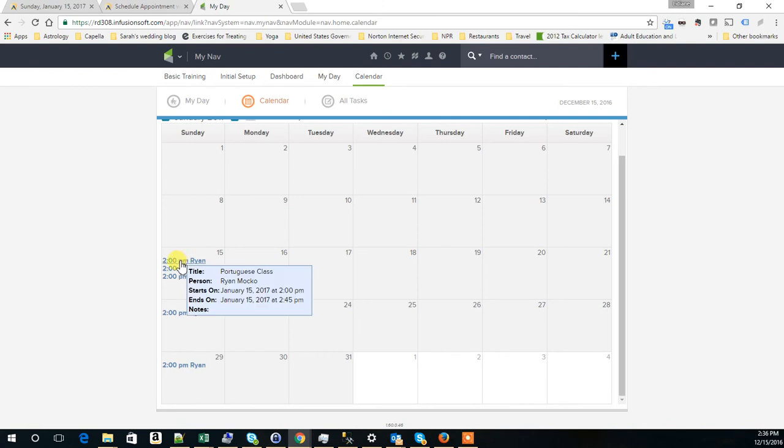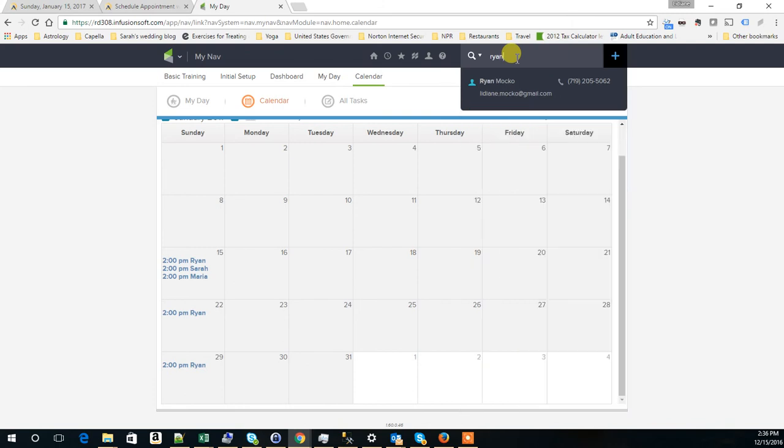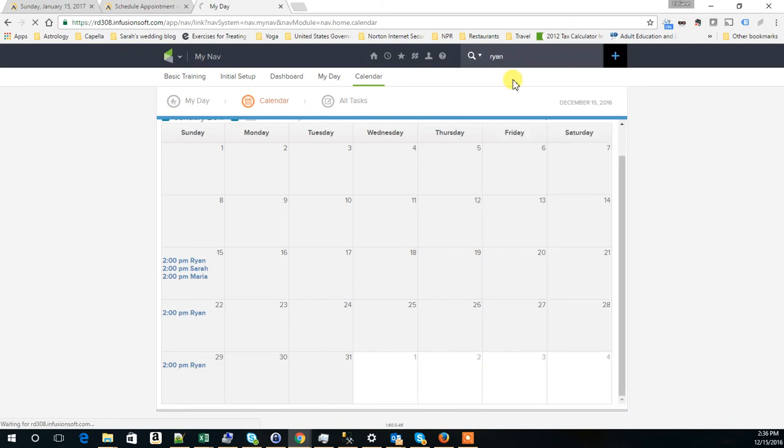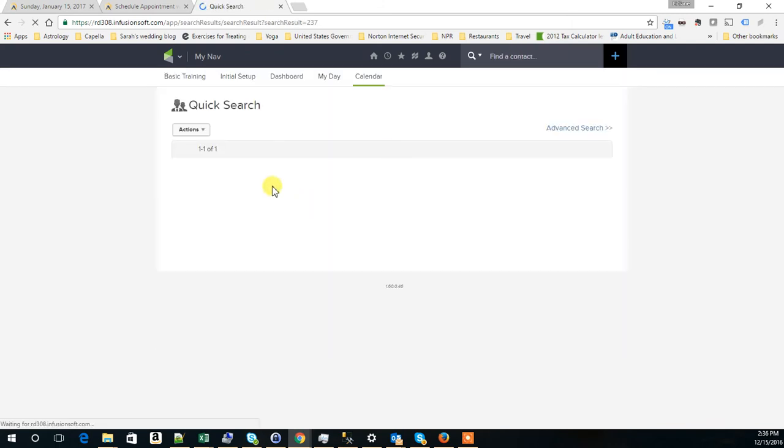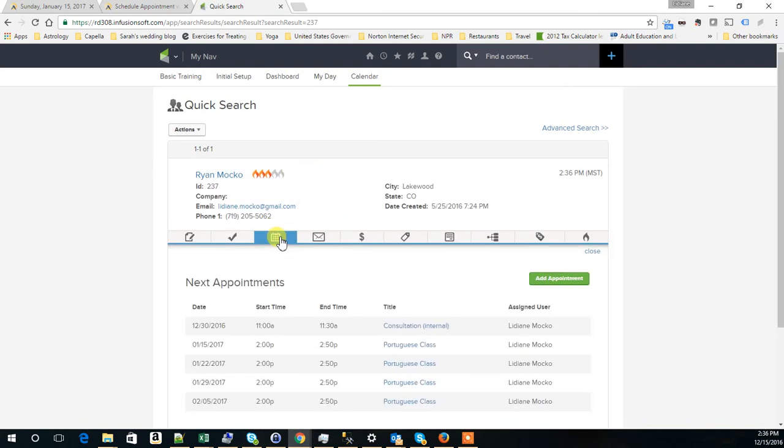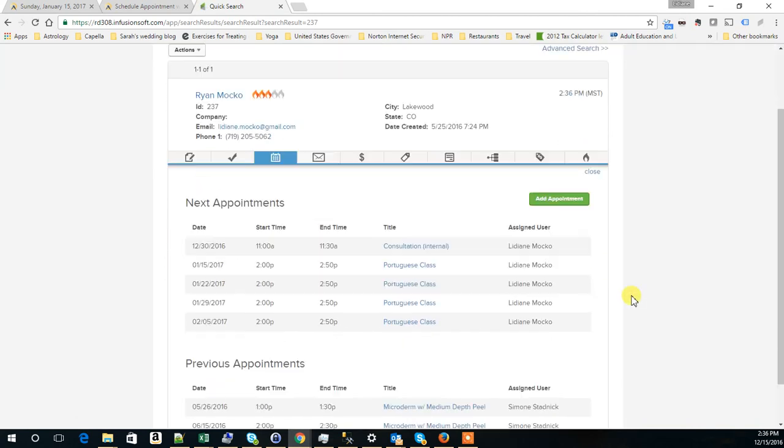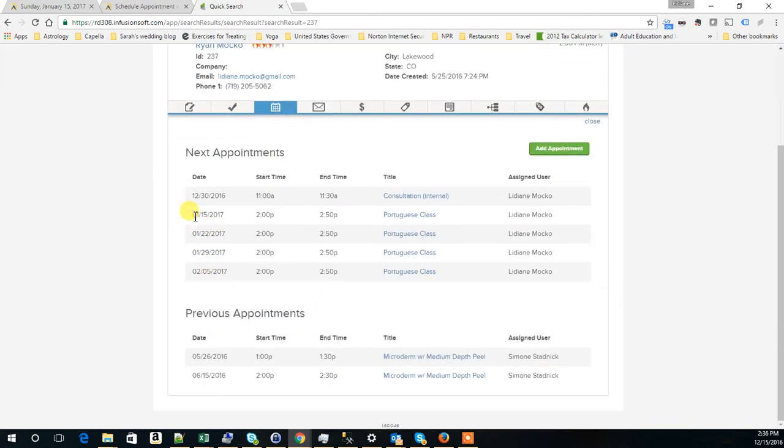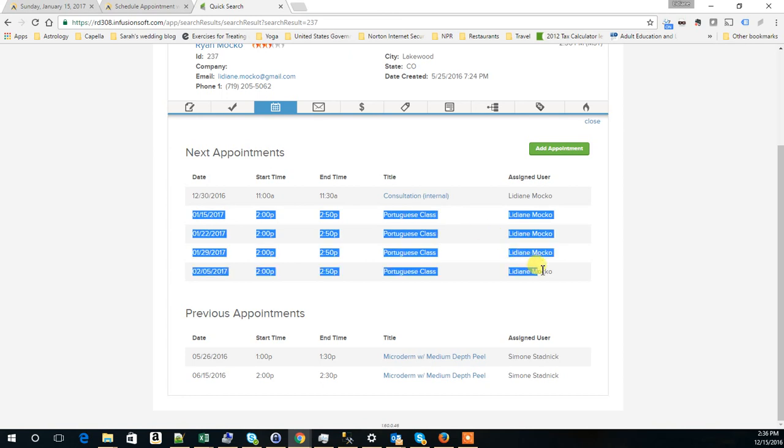We can go to the specific contact record. If I go to Ryan, you see that when we look at the appointments scheduled for him, it shows all four appointments here.